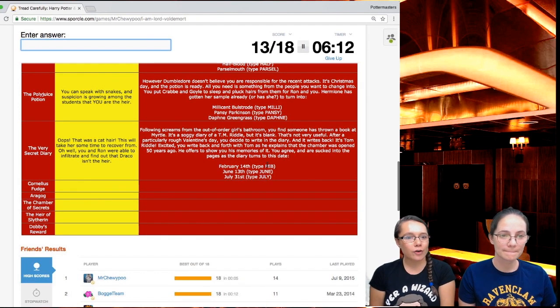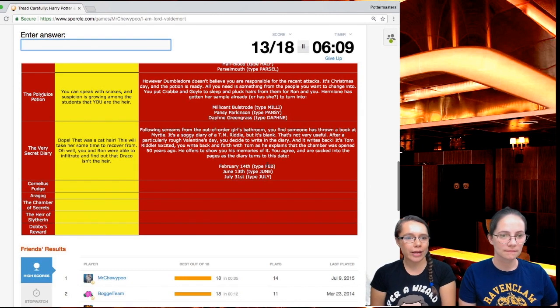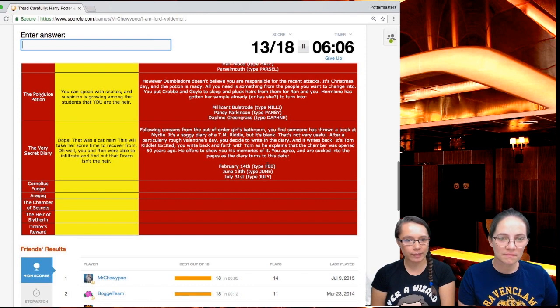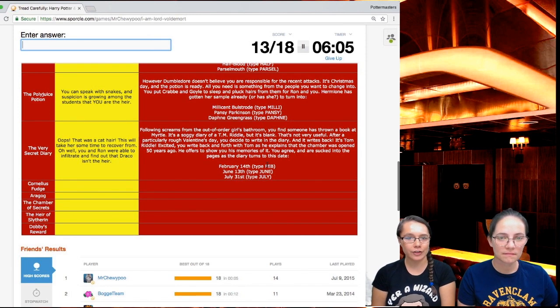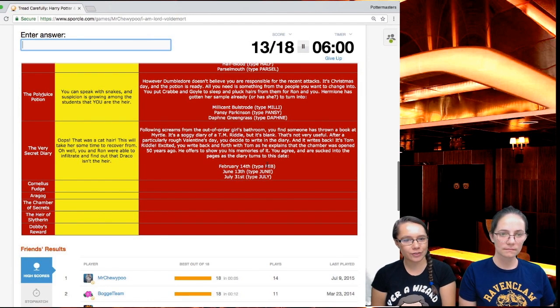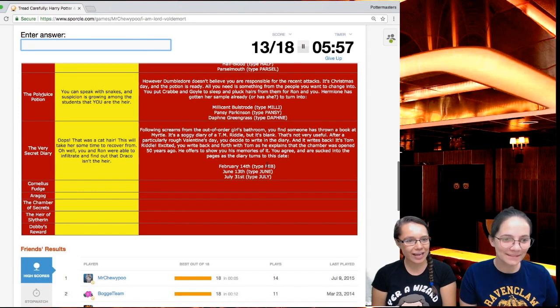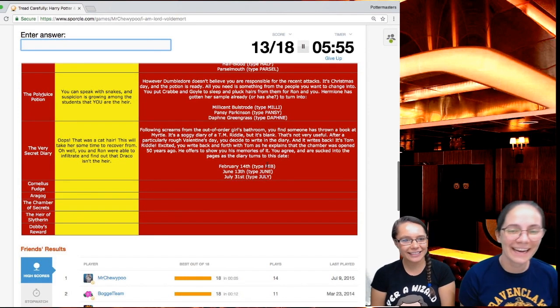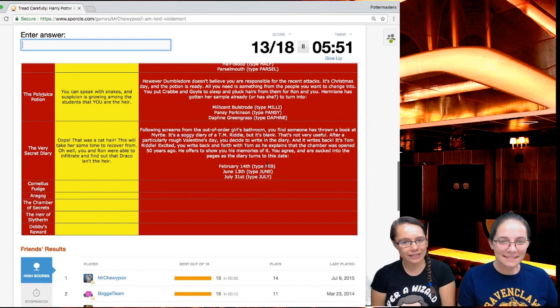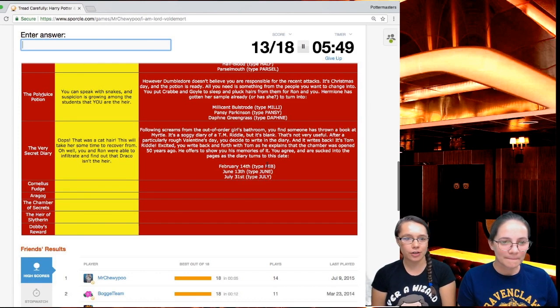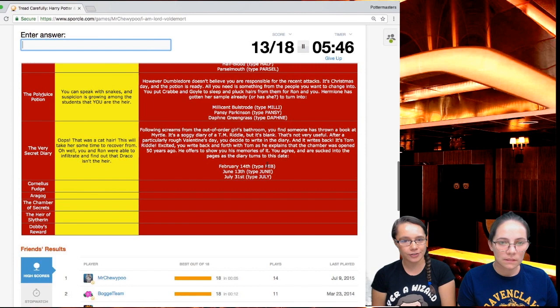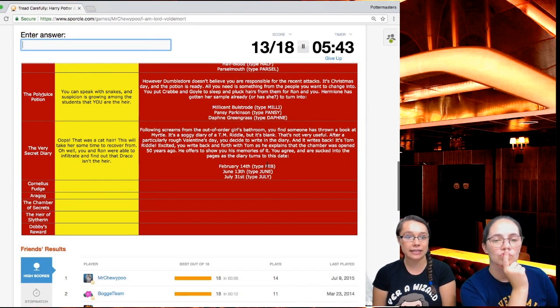This will take her some time to recover from. You and Ron were able to infiltrate and find out that Draco is not the heir. Following screams from an out of order girls bathroom, you find that someone has thrown a book at Myrtle. It's a soggy diary of T.M. Riddle, but it's blank. That's not very useful. You decide to write in the diary and it writes back. It's Tom Riddle. Excited you write back and forth with Tom as he explains the chamber was opened 50 years ago. He offers to show you his memories of it. You agree and are sucked into the pages as the diary turns to this date.